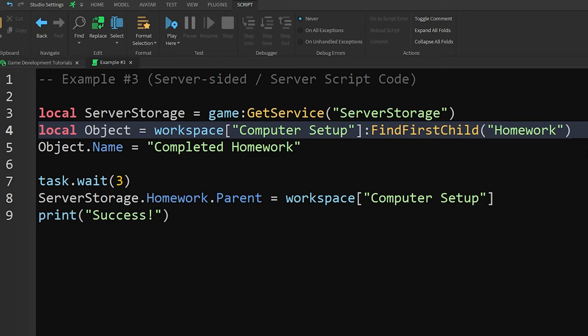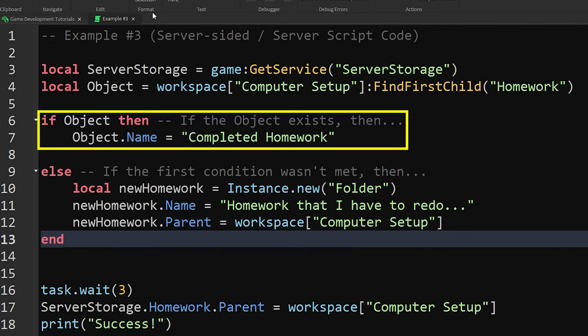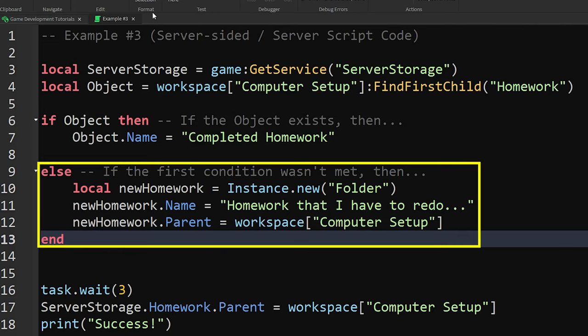To add on to this, you could include that in a conditional statement to let the script know what to do if it finds the object, and what it should do differently if it doesn't find the object.